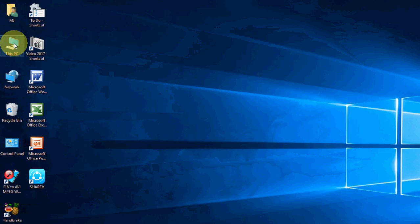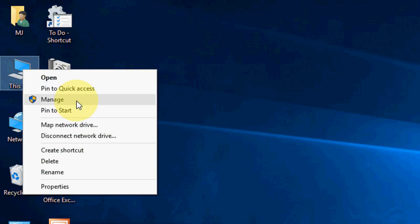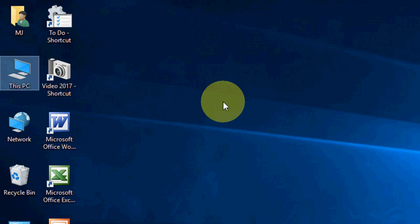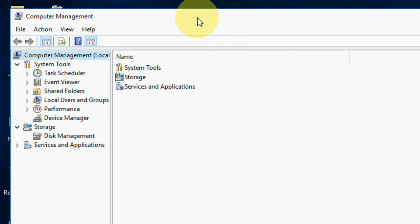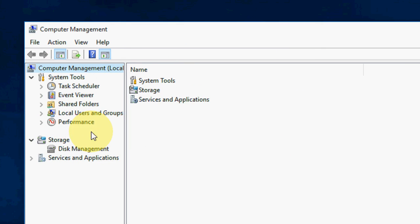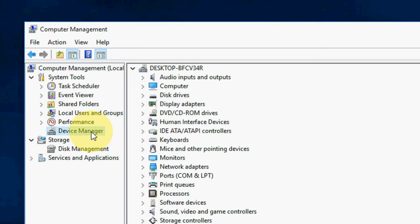Like here, this PC, and manage. Now click on Device Manager.